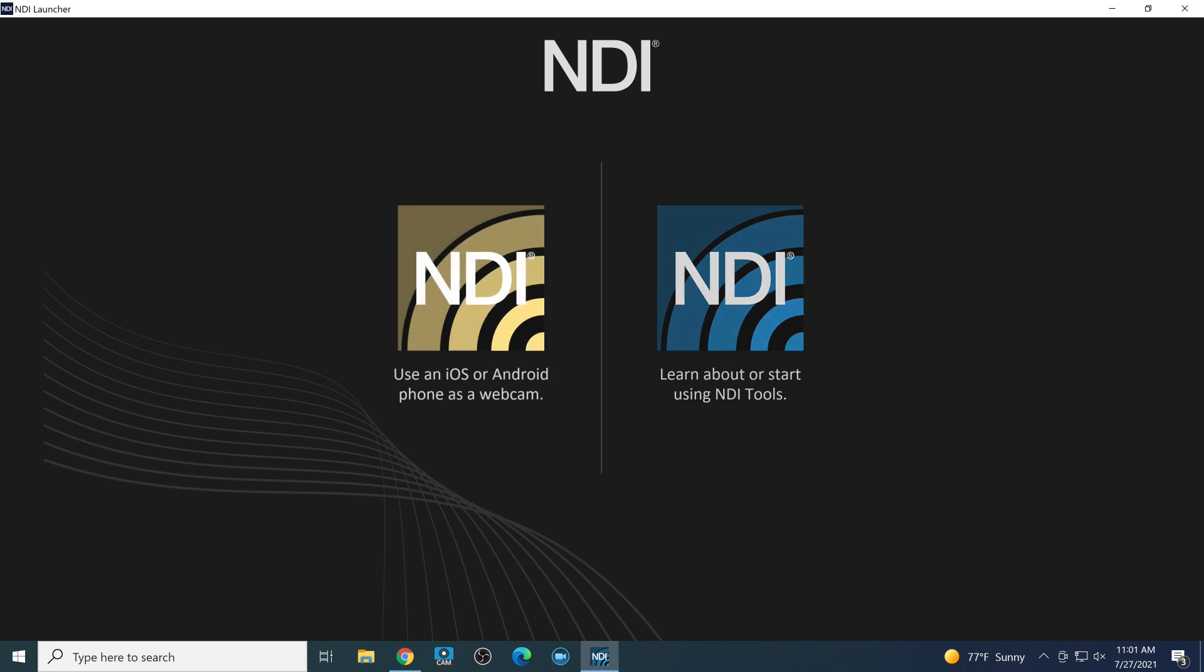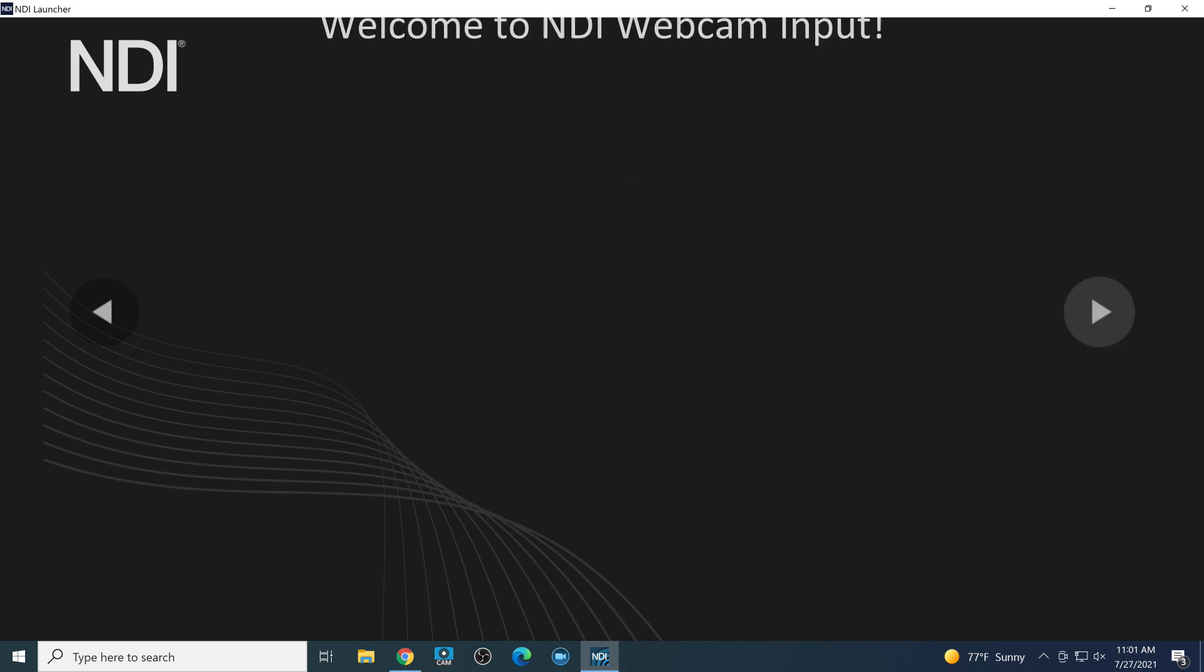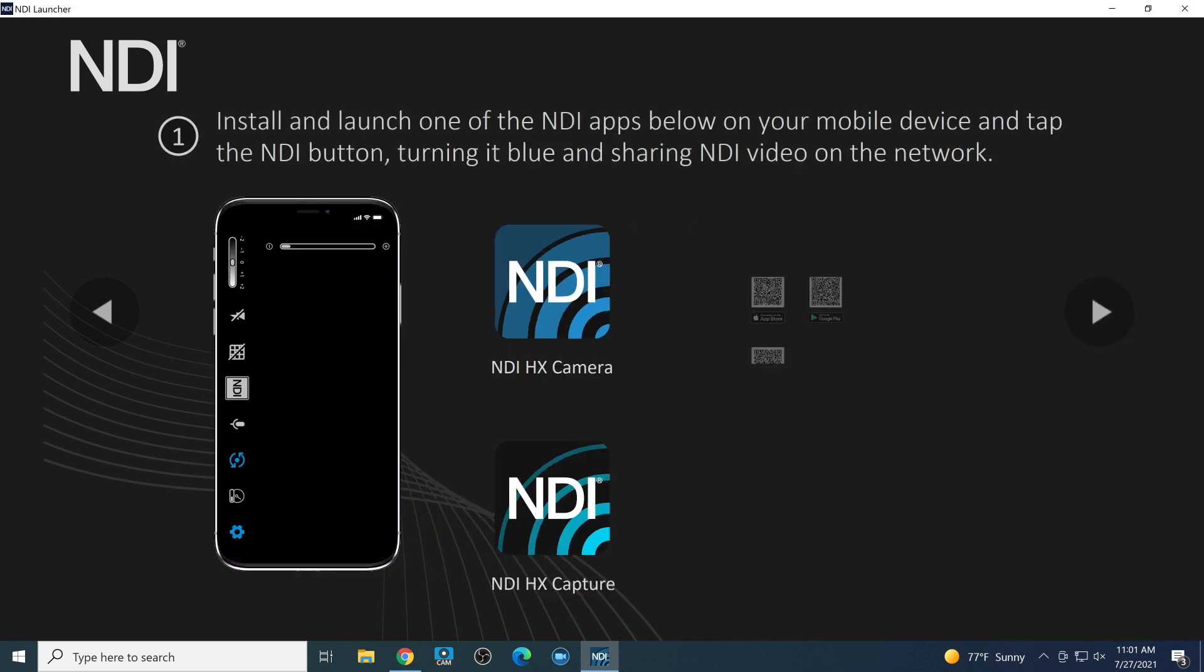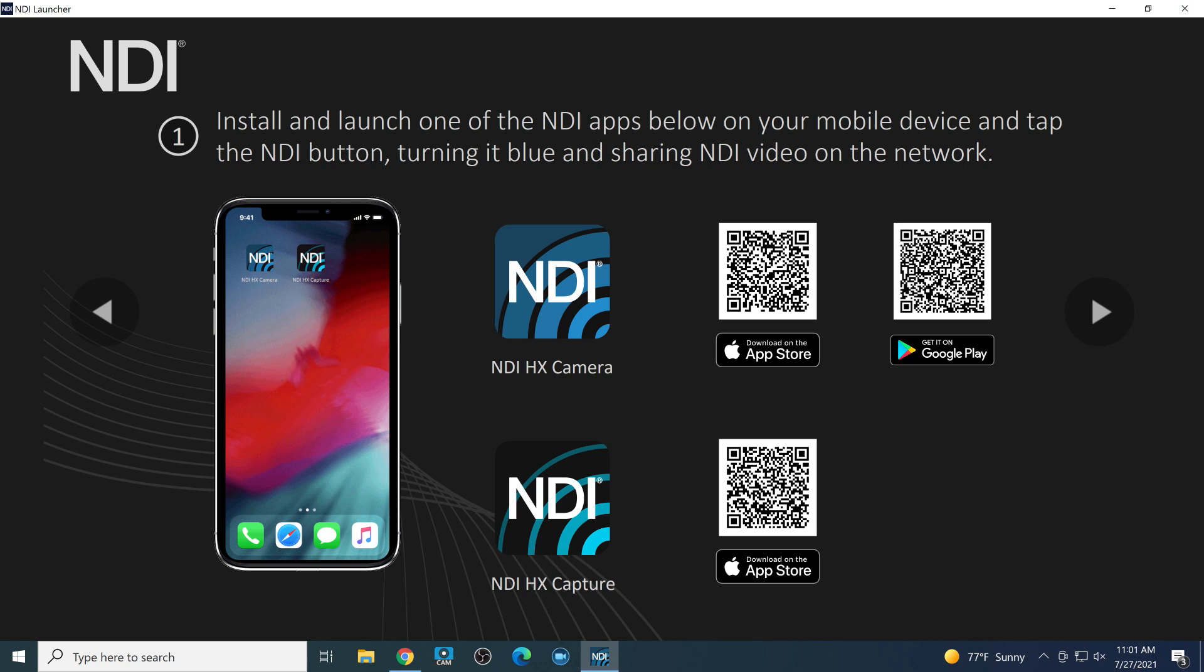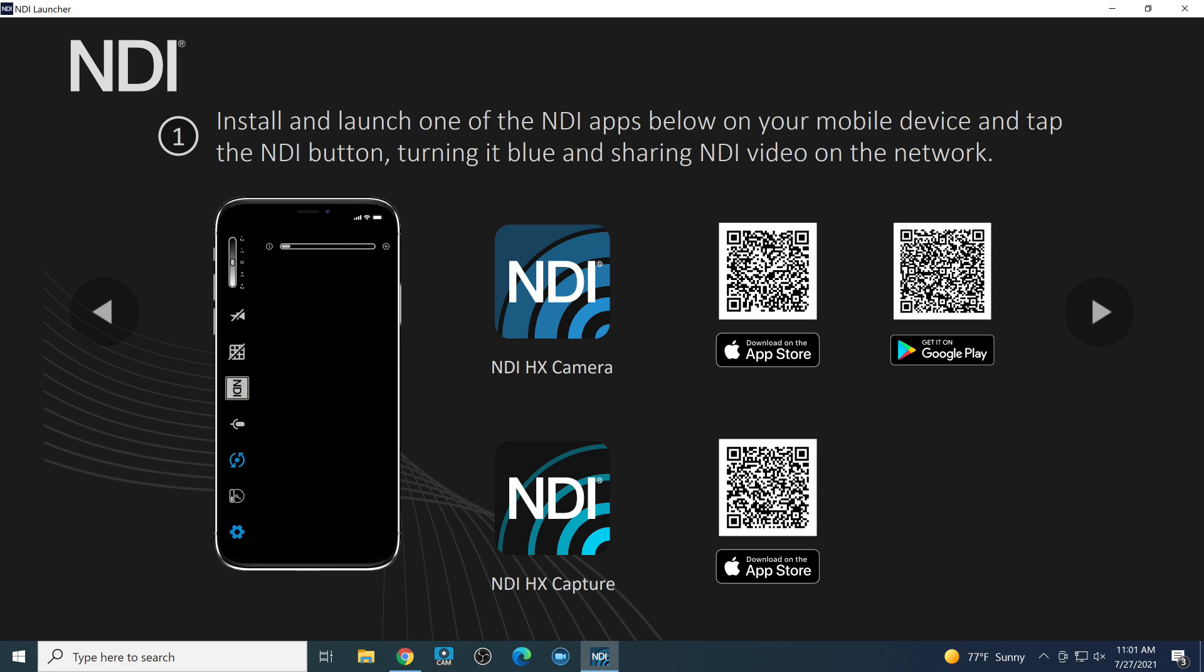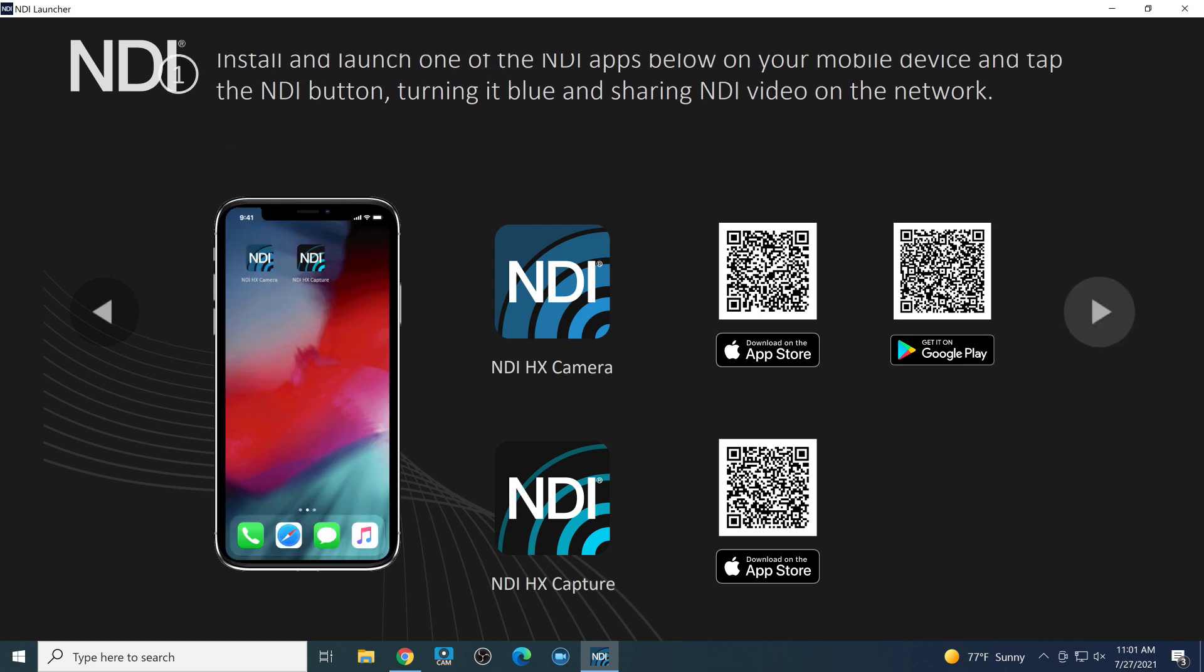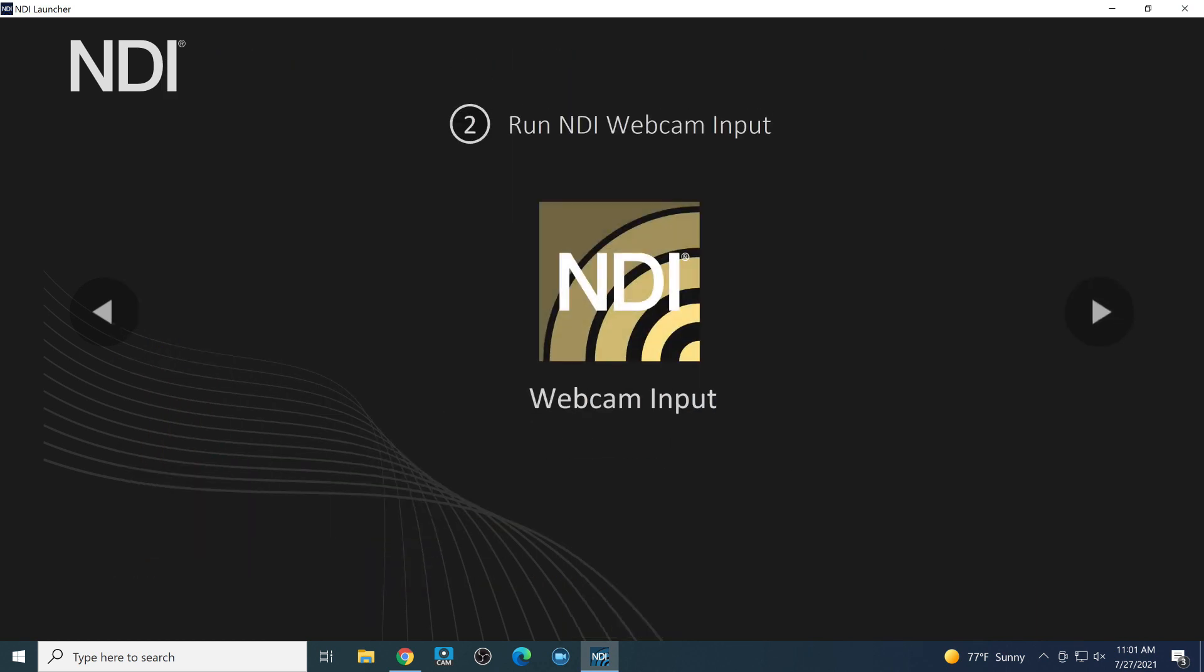Using your phone as a webcam, we are going to have a separate video on that. But essentially, whether you have an iOS or an Android phone, you can install the NDI HX camera or the NDI HX capture app. The camera app turns your phone into a camera. The capture app captures whatever you're doing on your phone and outputs it as an NDI source on your local area network.